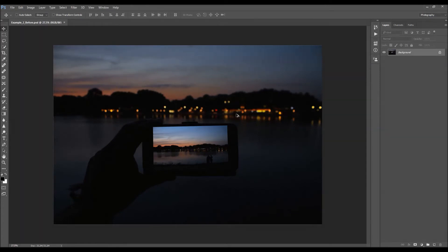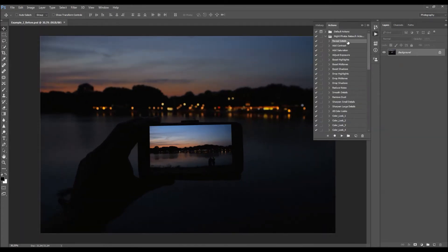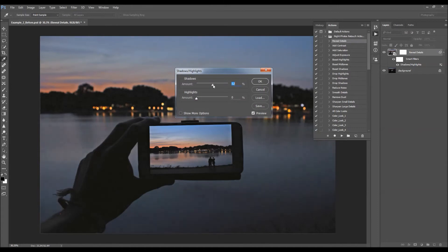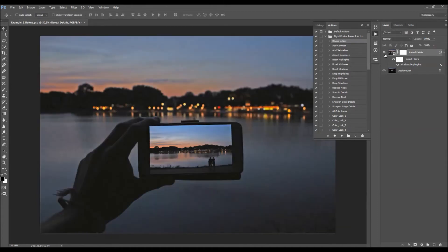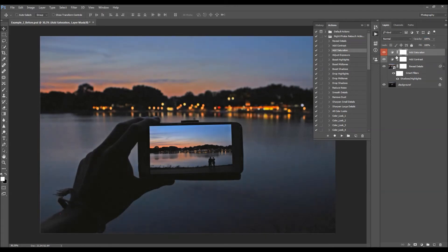Now I'm going to demonstrate the actions on this second photo example. I'm going to first play the Reveal Details action. Then I'll double-click to adjust the values and decrease them a little bit. Now I'm going to add a little bit of contrast, and then add some saturation.